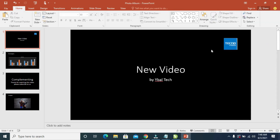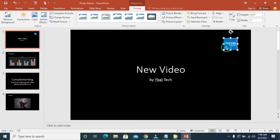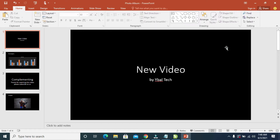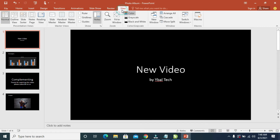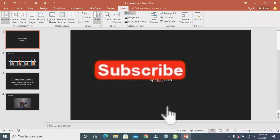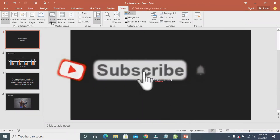So right now the logo has been inserted to this document. If you want to insert this logo to all the slides — either the footer or the header — at once, what you have to do is click on the View button, then select Slide Master.